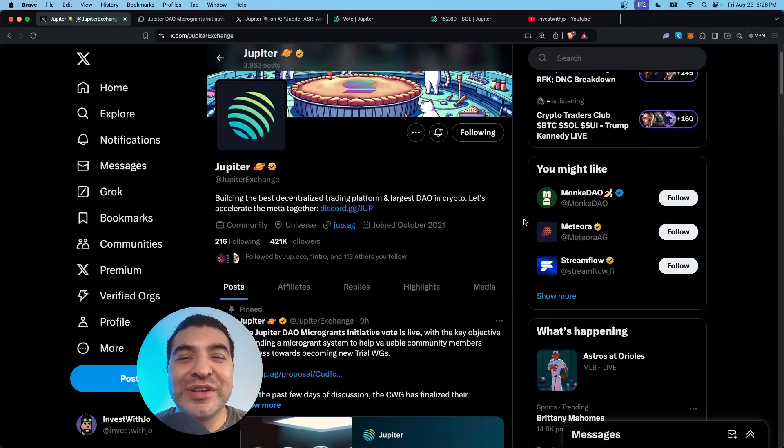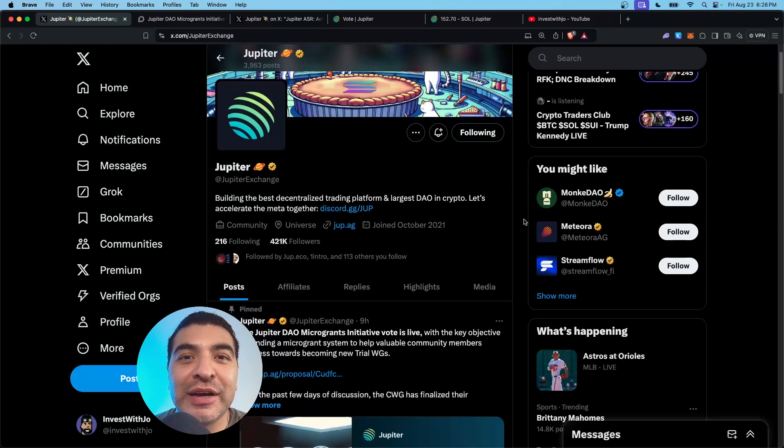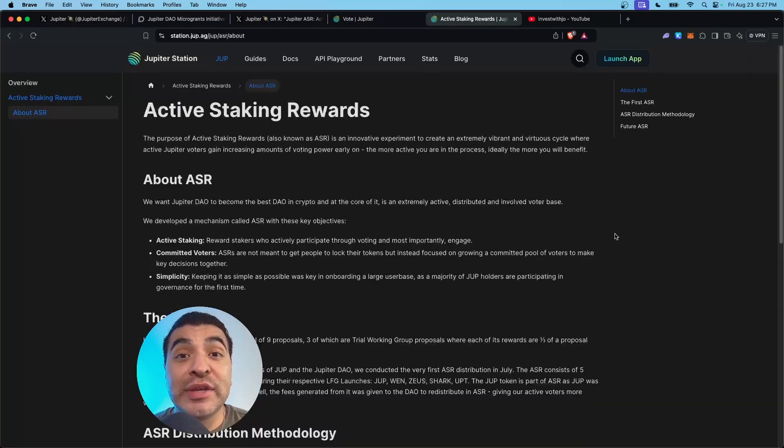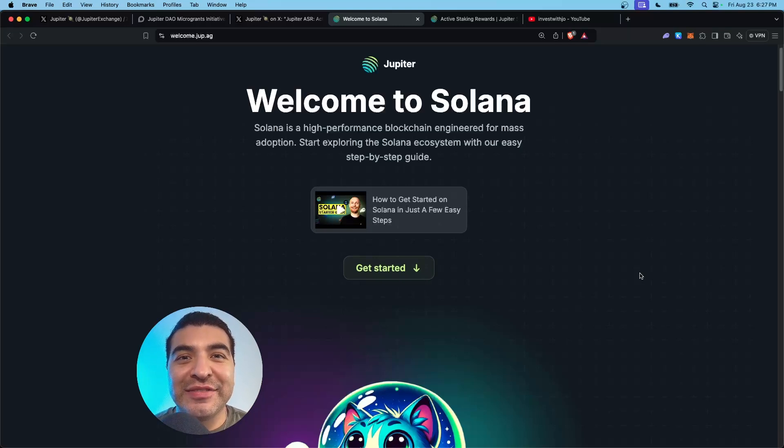Don't forget to check them out. What do you think about the Jupiter exchange? Let me know in the comment section. As always, if you have any questions, please leave a comment. I'll be happy to respond. Don't forget to like and subscribe. I'll see you on the next one.